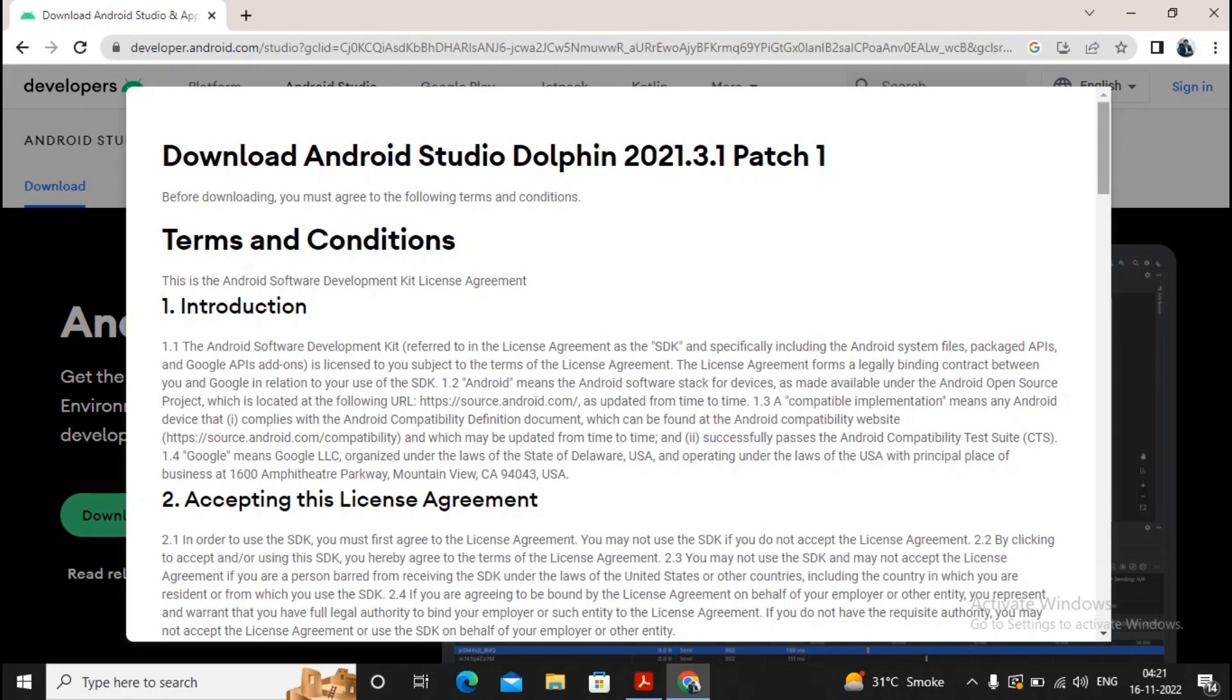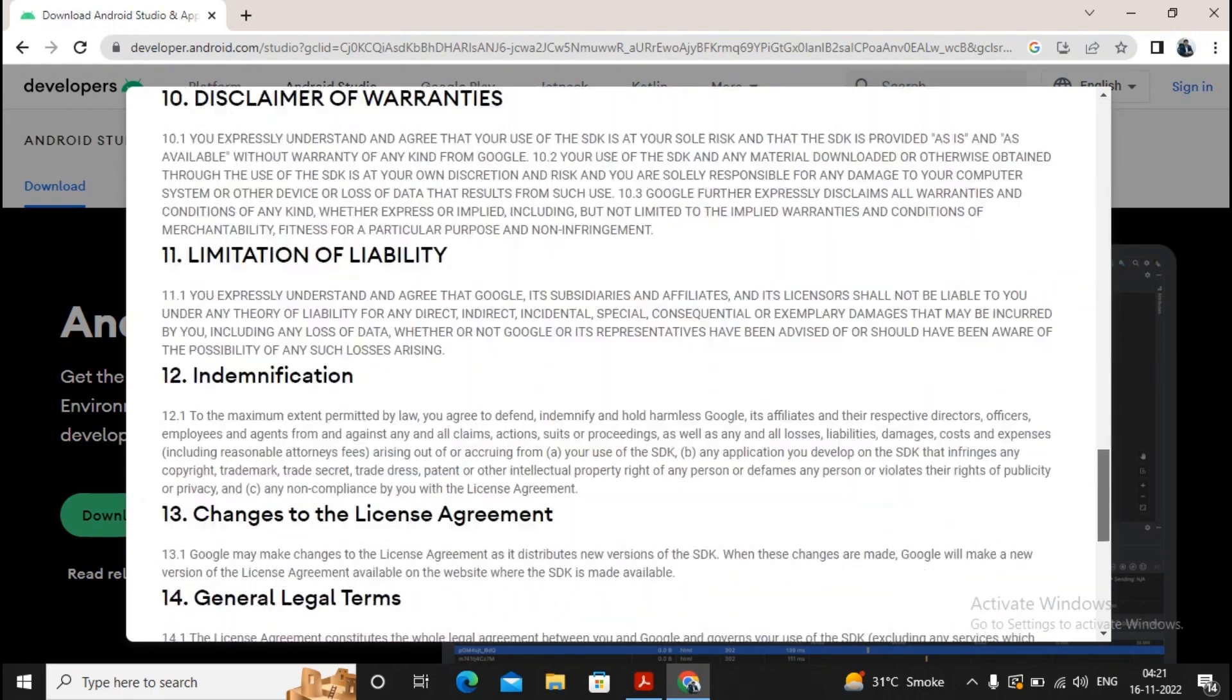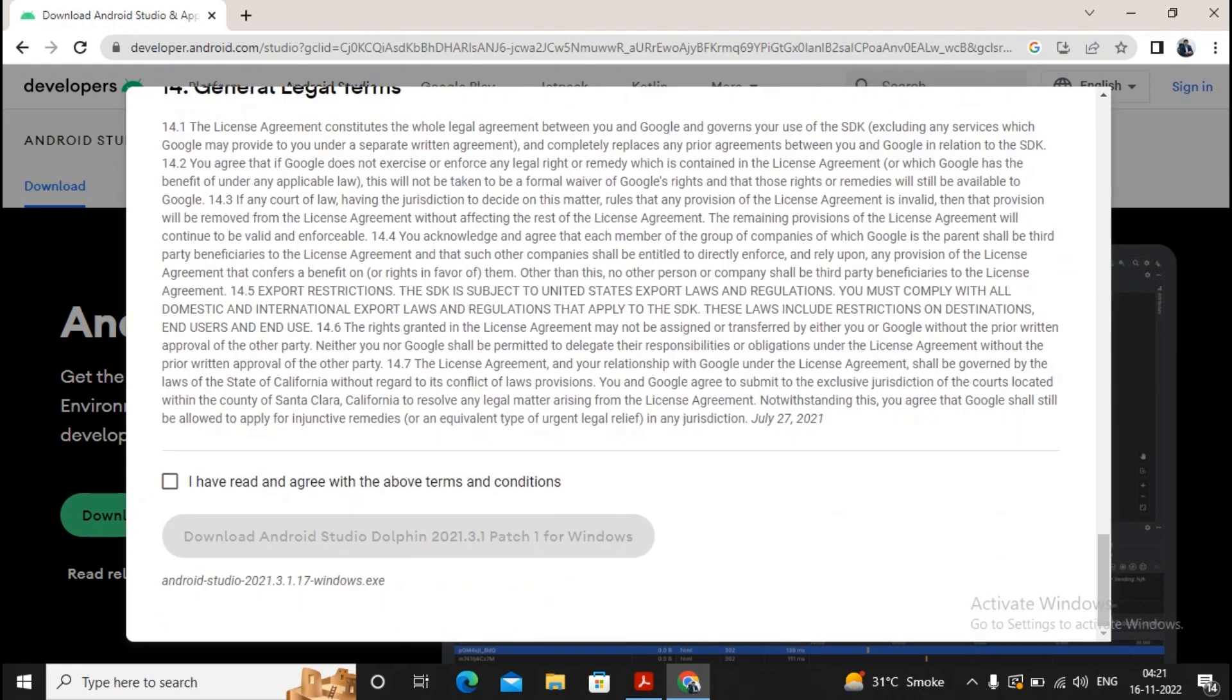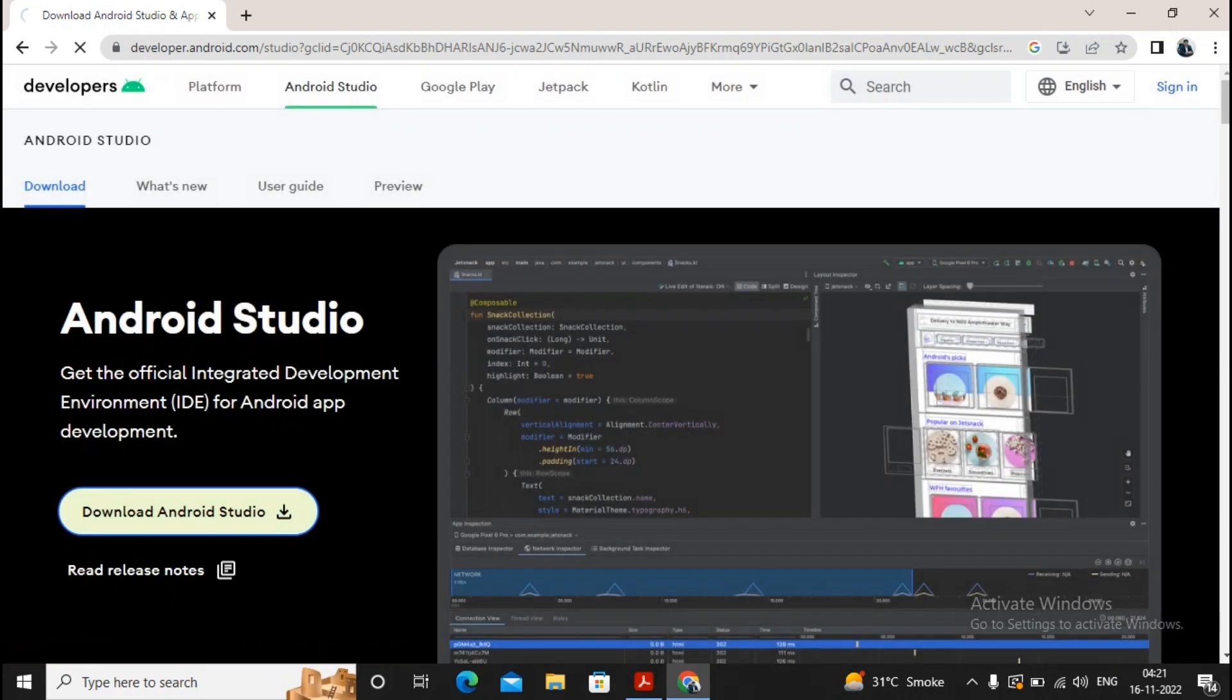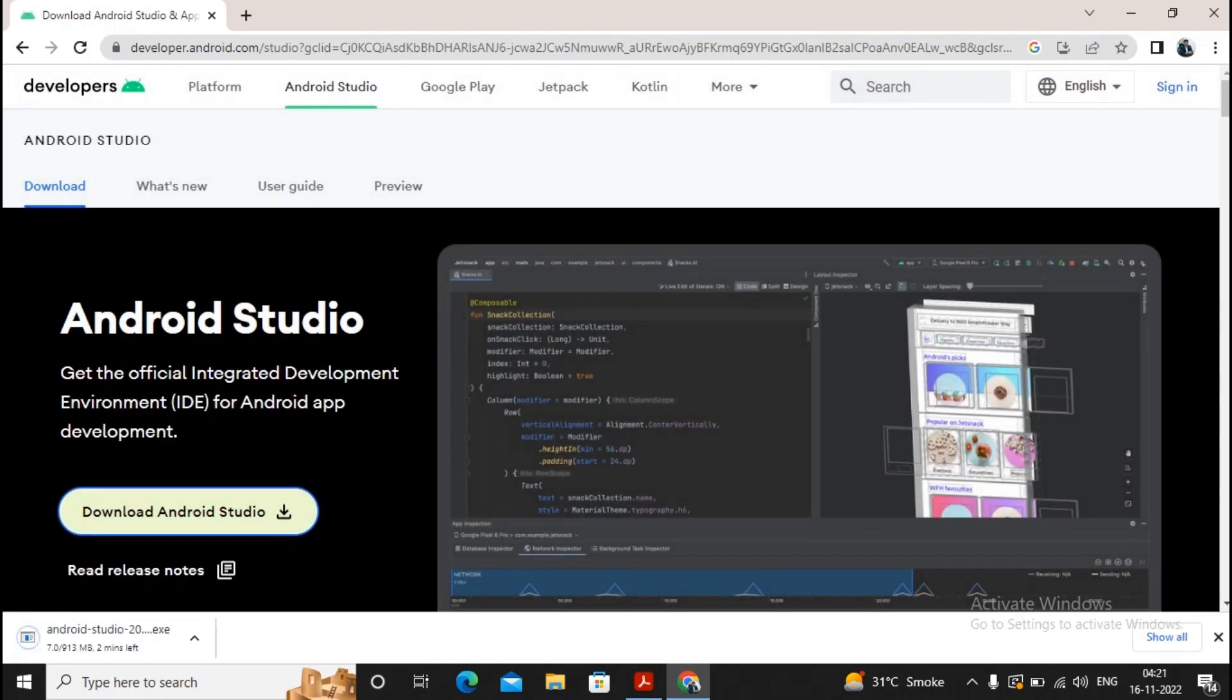Terms and conditions are displayed. If you want, you can read it. Otherwise, just check the checkbox that I have read and agree with the terms and conditions, and further you can just go for downloading this particular Android Studio.